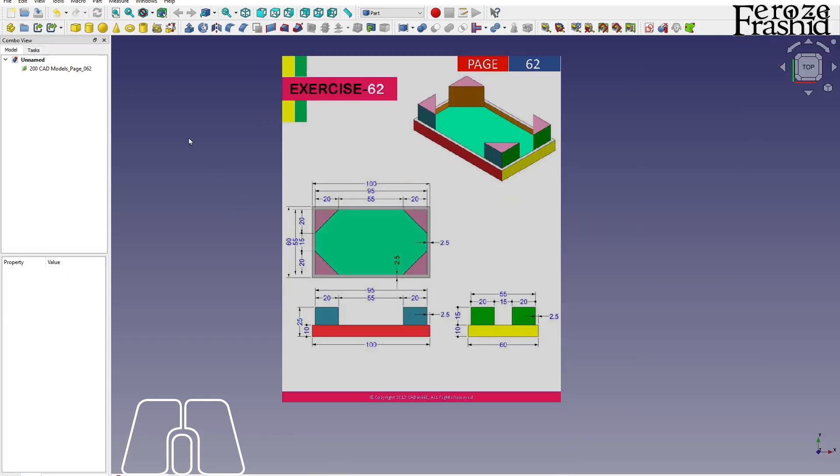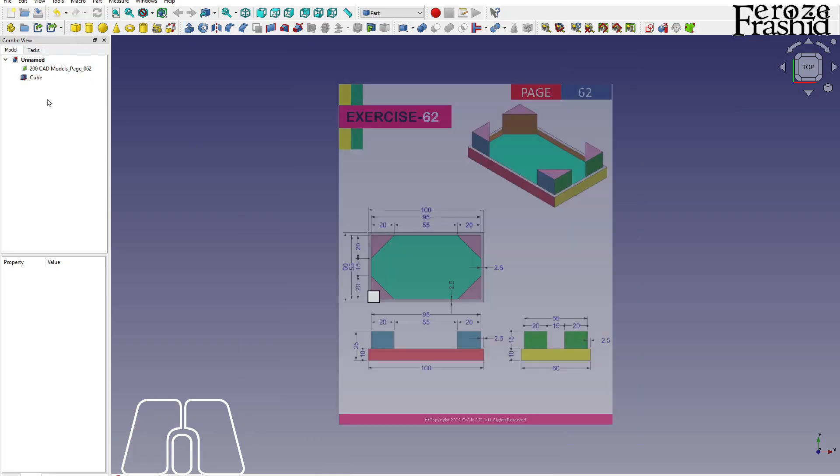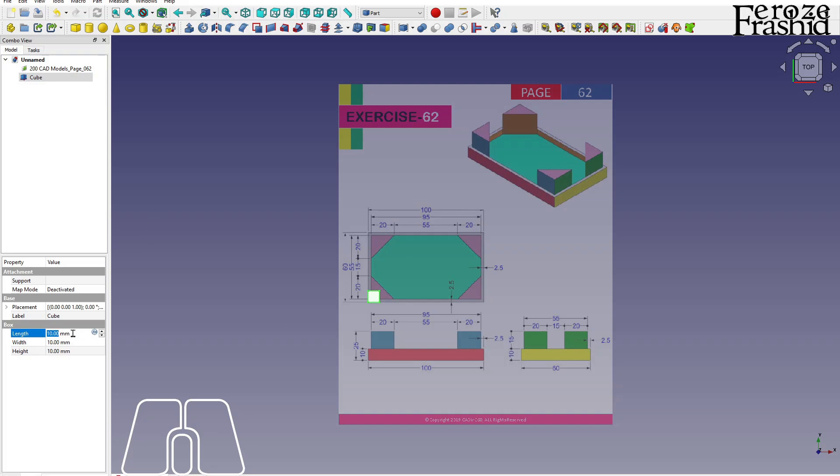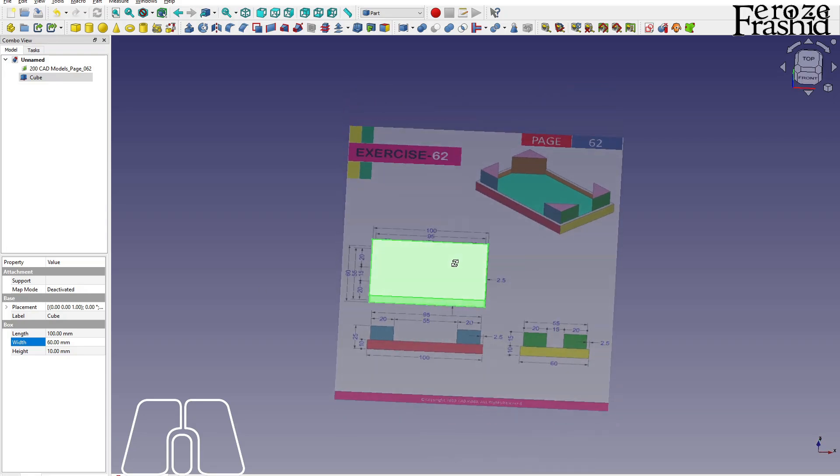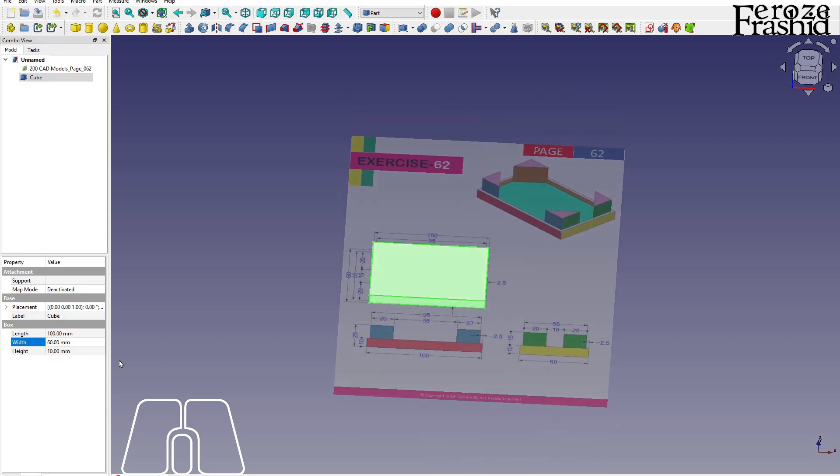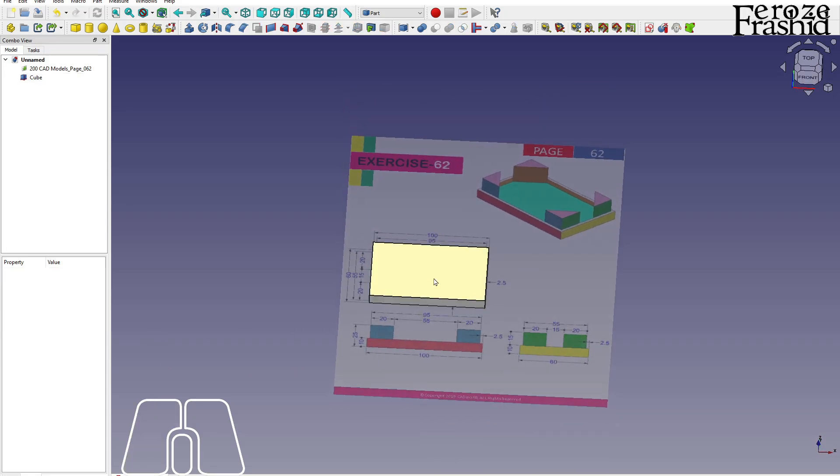Alright, and then draw a cube which will be, length would be 100 and width will be 60. Okay, not bad and then height will be 10 which is already by default.